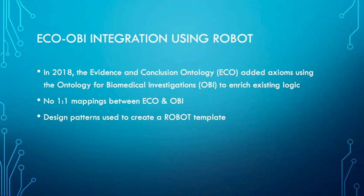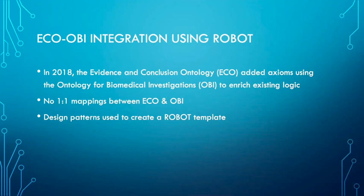There are no exact matches between ECO and OBI. OBI talks about the assays, study designs, and actual processes, whereas ECO talks about the evidence that comes from these. We created design patterns to link various OBI modules to evidence terms. Nicole and Sue yesterday covered some great reasons to use design patterns - they're really easy to reuse and create a standard pattern. From these patterns we made ROBOT templates.